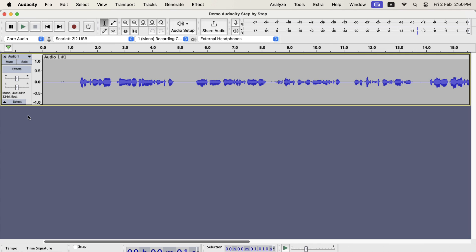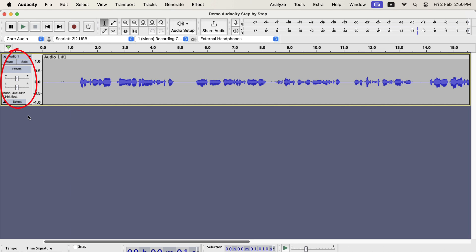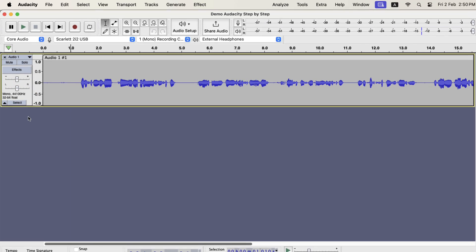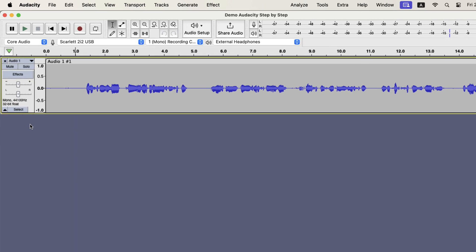After recording the audio, I have got a track. This whole thing is called a track, and I only have a single track at the moment. The track has two parts: the track information panel at the beginning and the timeline. You can see the project sample rate and bit rate information here. There are some other buttons and sliders, and I will explain these things later.